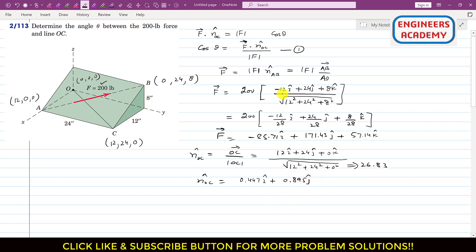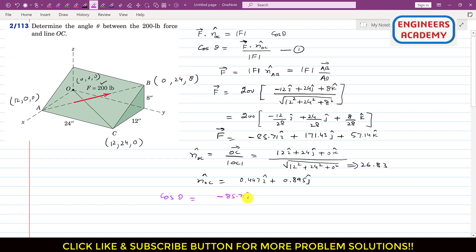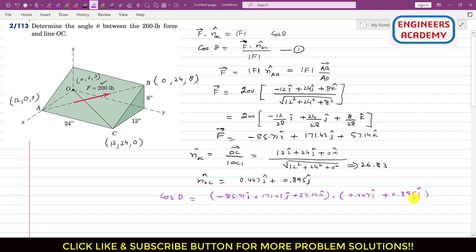Now we apply the equation. Cosine of theta equals the F vector dot nOC divided by F magnitude. F vector is −85.71i + 171.43j + 57.14k, dot product with nOC = 0.447i + 0.895j, all divided by 200.